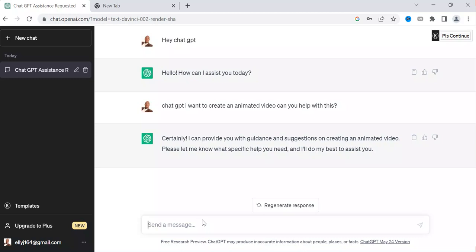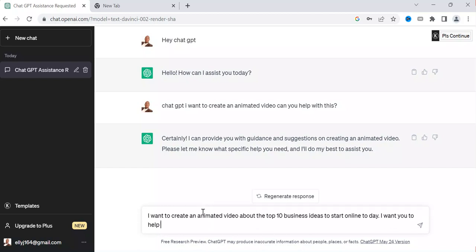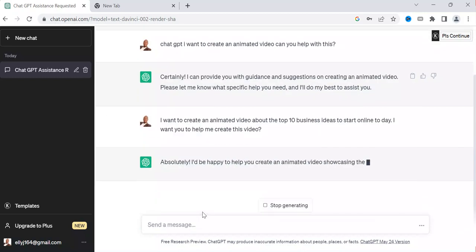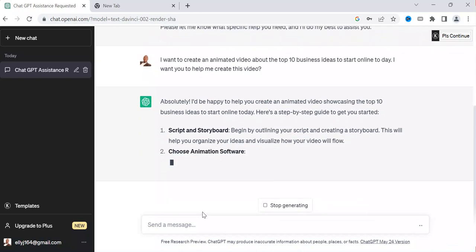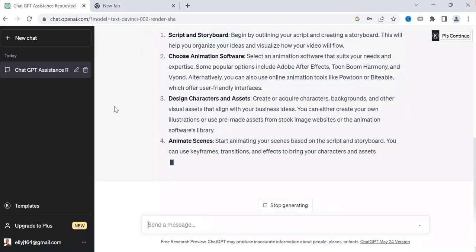Now I'm going to ask ChatGPT to help generate the video. I want to say, for example: 'I want to create an animated video about the top 10 business ideas to start online today. Can you help me create this video?' You can see it replies: 'Absolutely, I would be happy to help you create this video,' and it is going to give you a step-by-step plan.